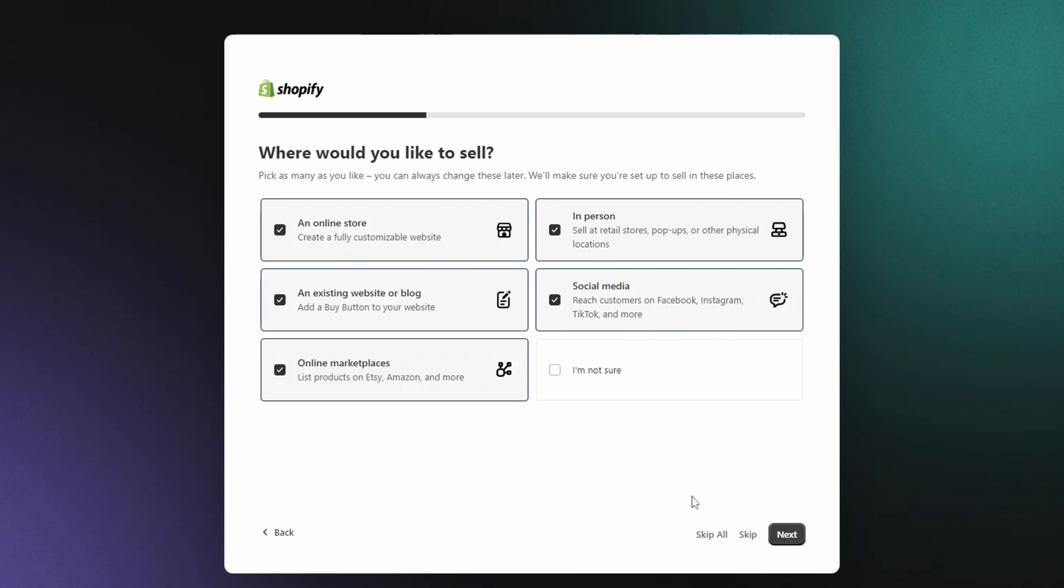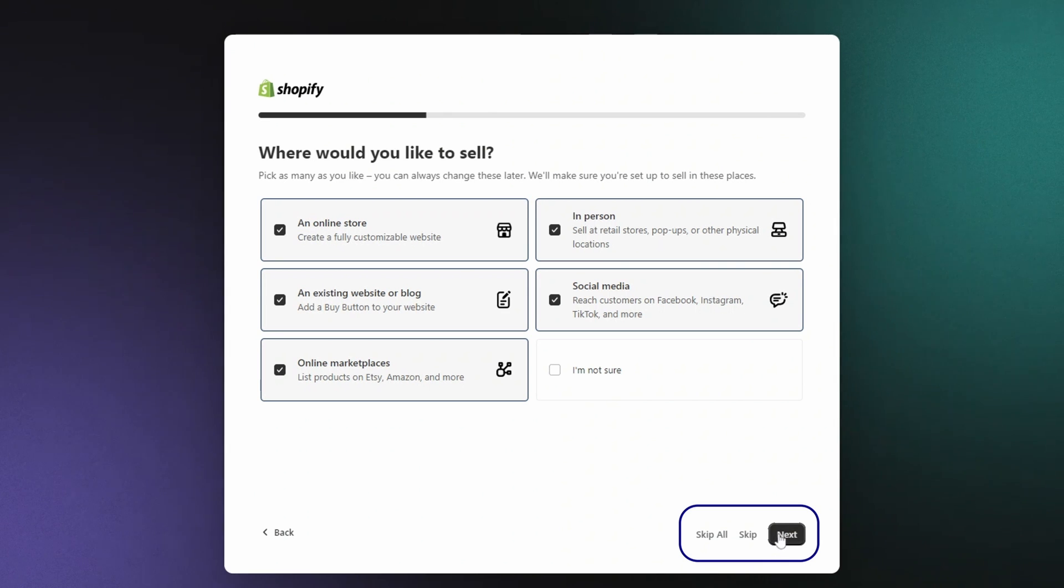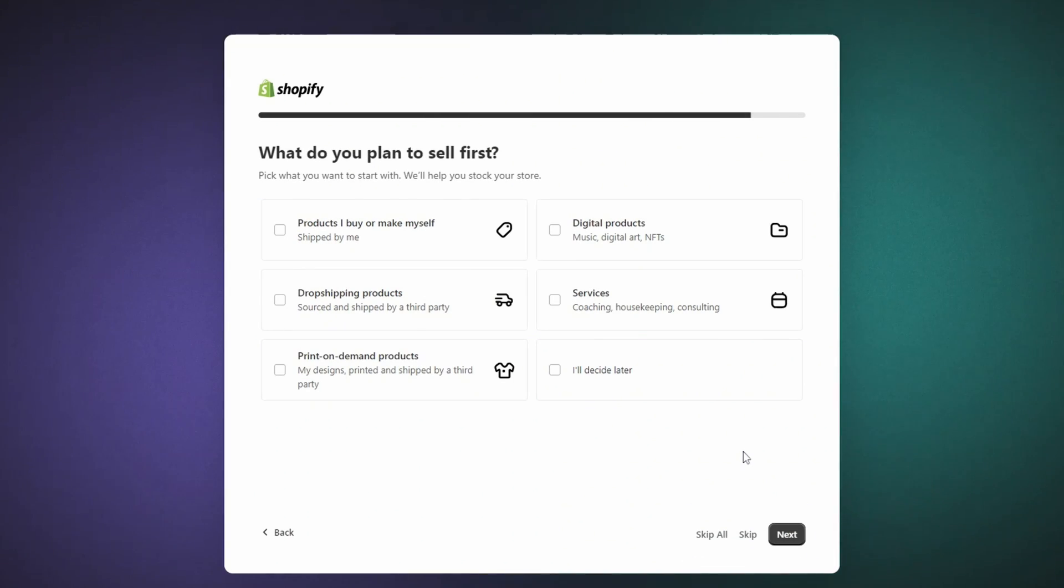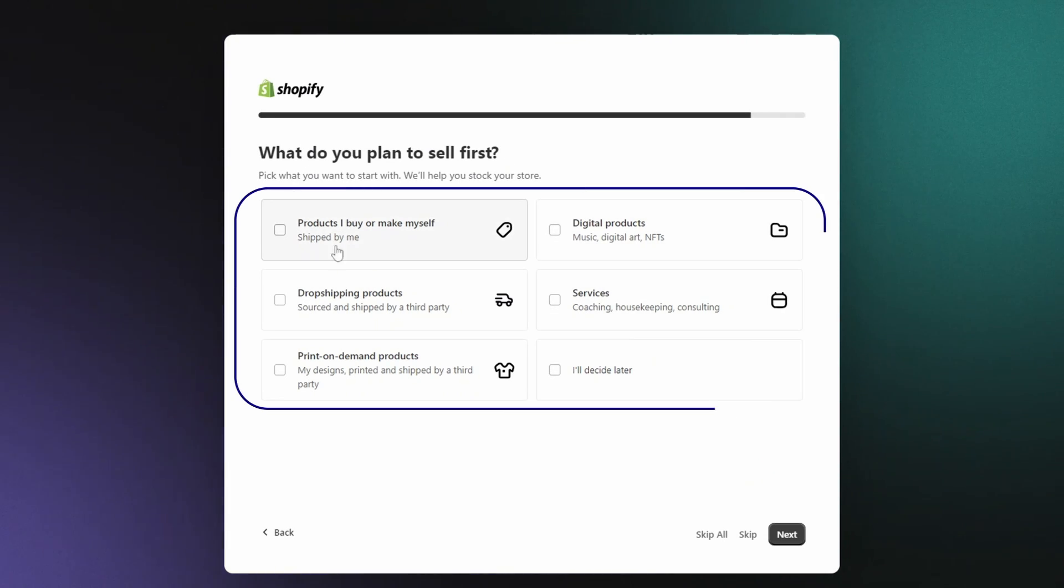Remember, you can always change these settings later in your dashboard, so don't stress if you're not 100% sure yet. Then, let's click Next and keep going. Now, it's time to reveal a little bit about the kinds of products you'll be selling so that Shopify can prepare all suitable tools. You have a few options here.